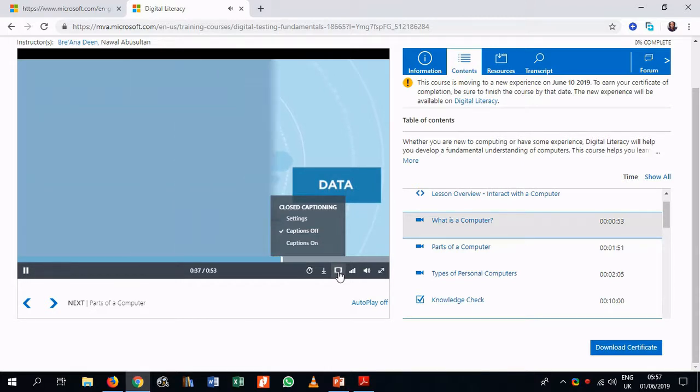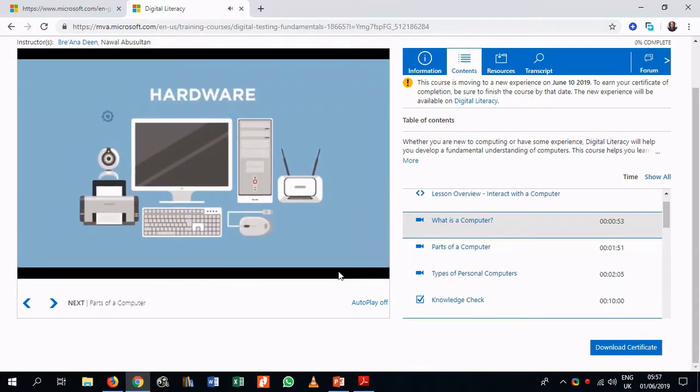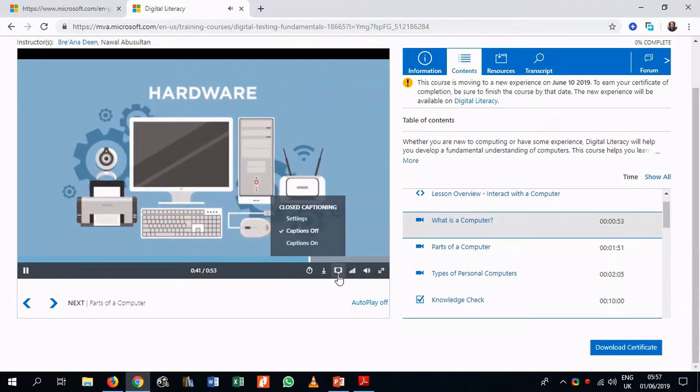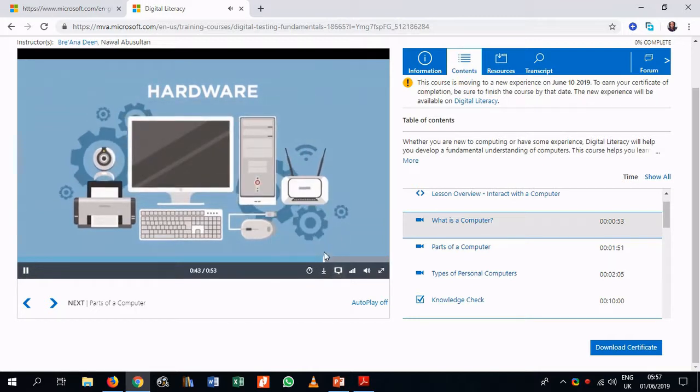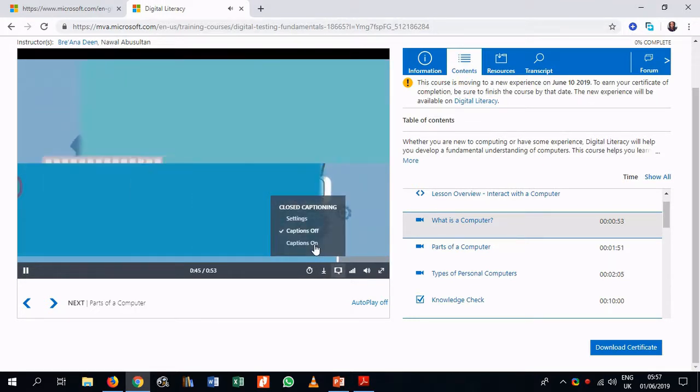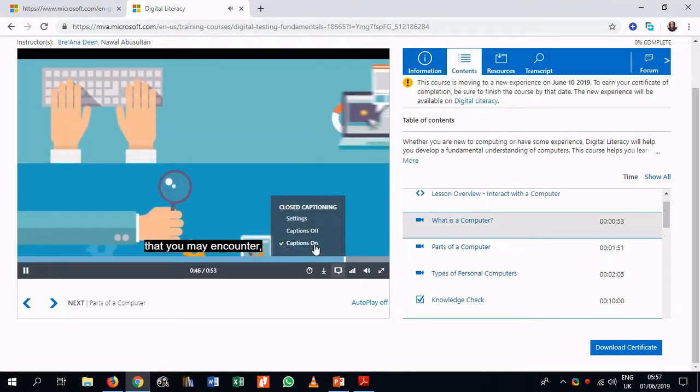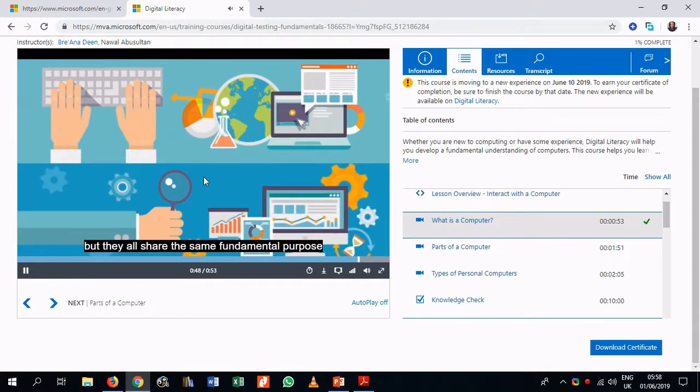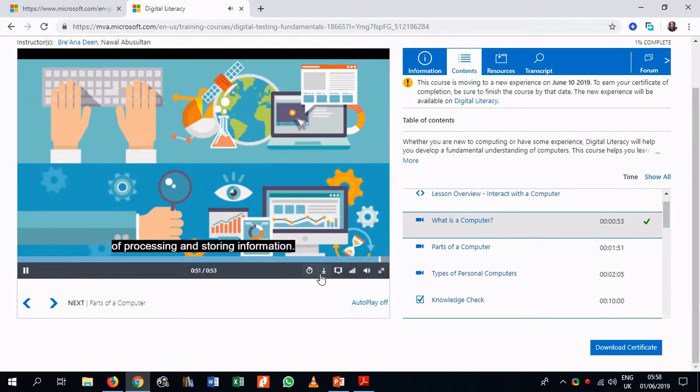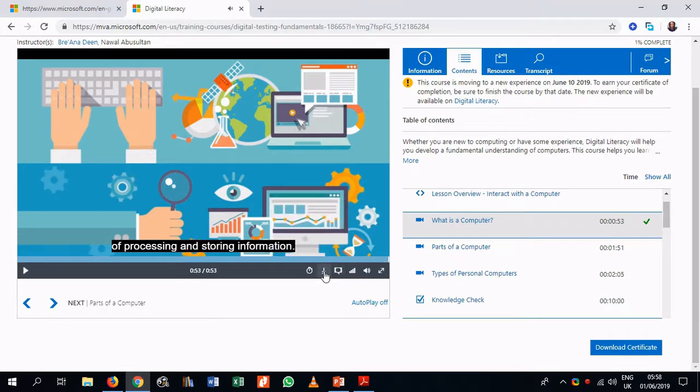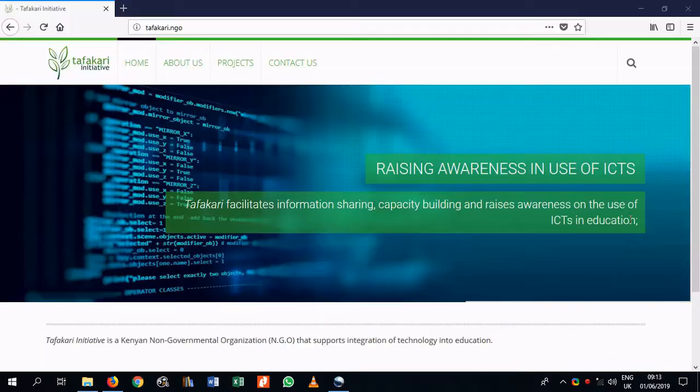So this is captioning. This refers to the ability to see words on the screen. So we can select captions on or off. Let's try on. And you see, you can see words that are playing on whatever is playing on the video. We can see words on the screen. Also, you can be able to download the video and it gives us various options.